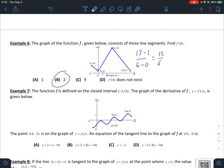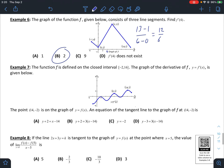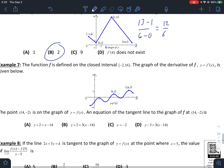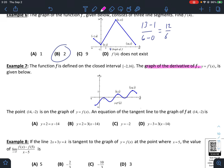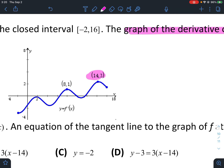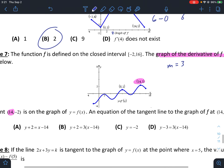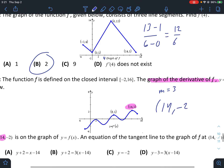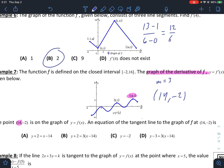Example seven: function f is defined on the closed interval negative 2 to 16, and the graph of the derivative f prime is given. The point (14, negative 2) is on the graph of the function. We want the equation of the tangent line. Looking at the derivative graph at x equals 14, the slope is 3. Using point-slope form with point (14, negative 2) and slope 3 gives the equation of the tangent line.